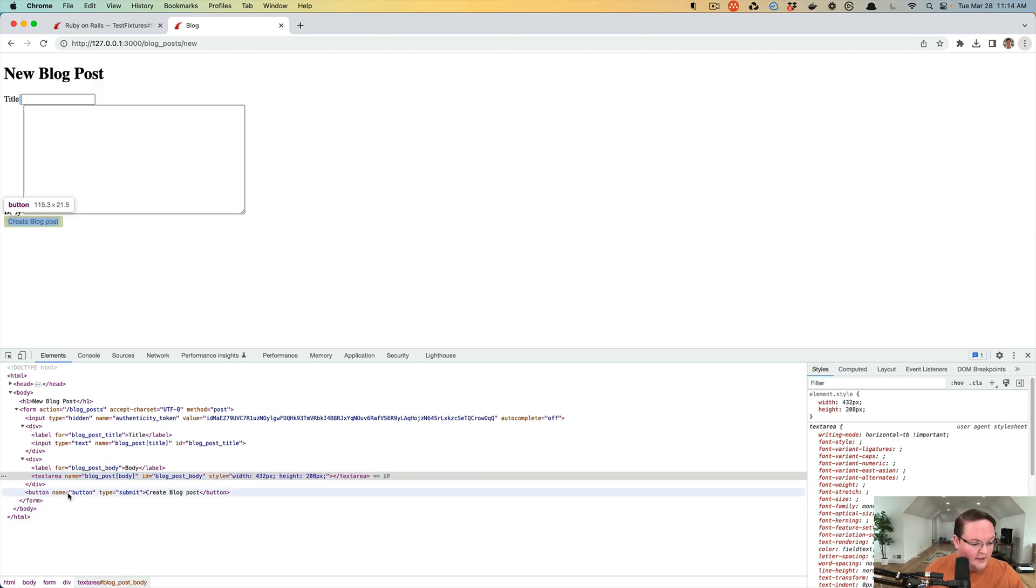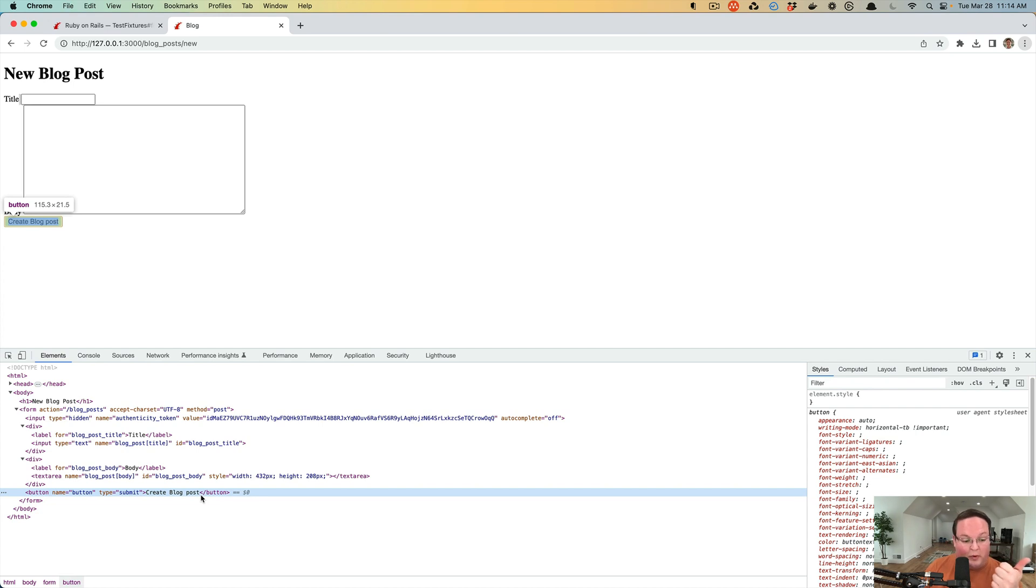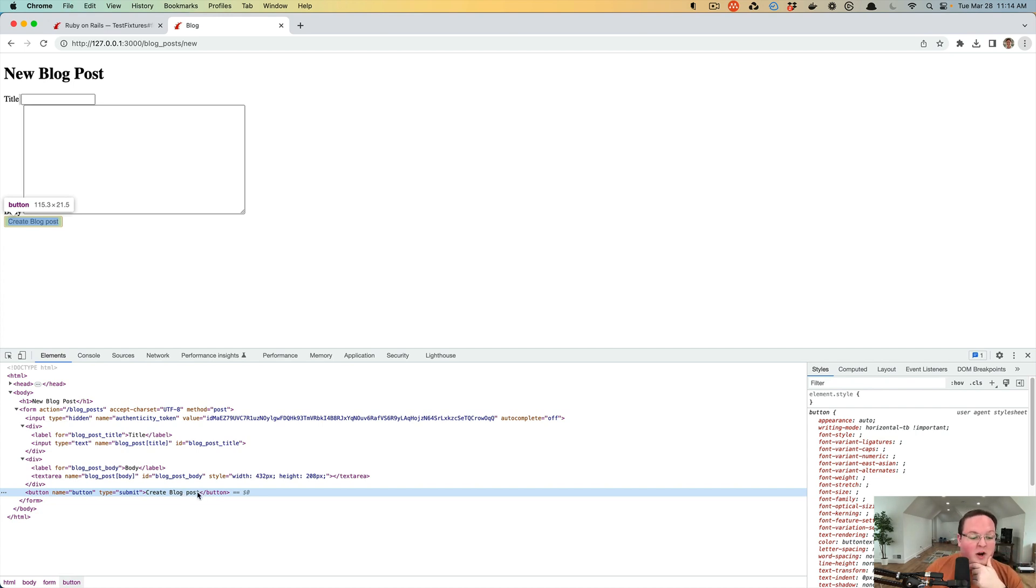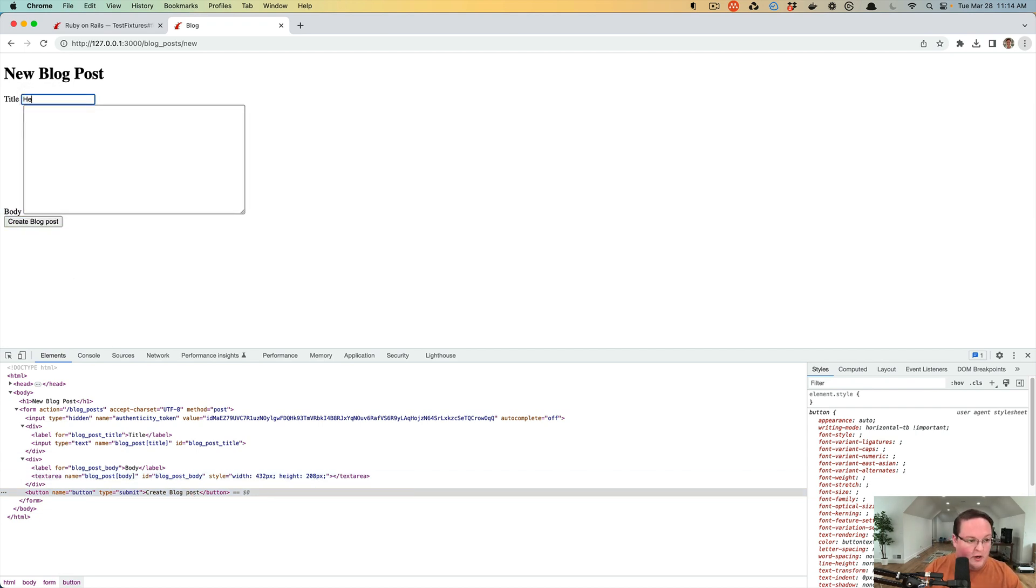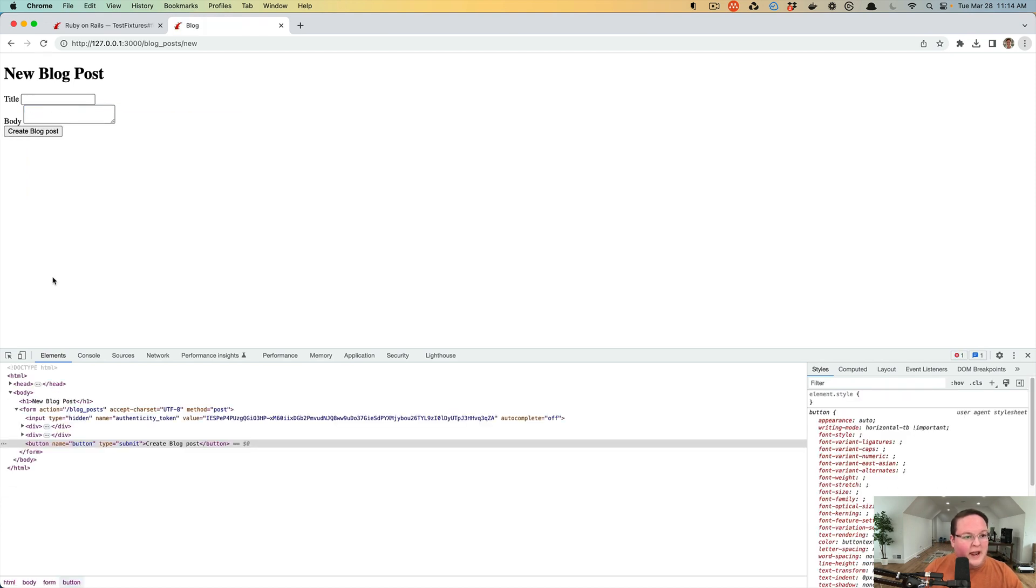The button is a submit button and it even knew that you had a blog post, so it says create blog post because it knew it's a new blog post. It also used that human name for the blog post as well. Now we can create a blog post - hello world 3, type something in, create blog post - and nothing happened.